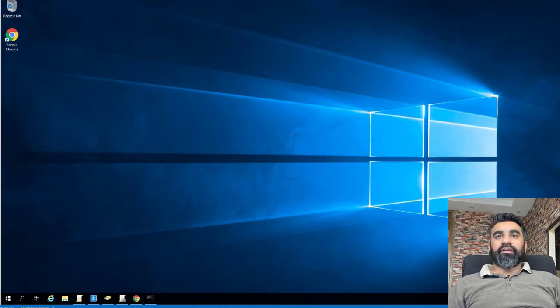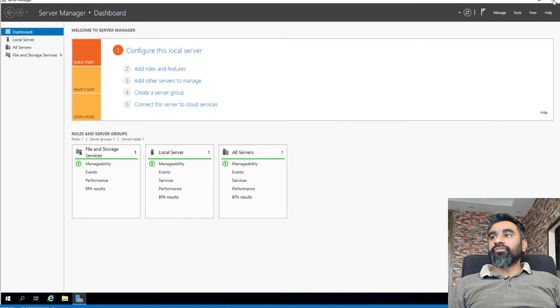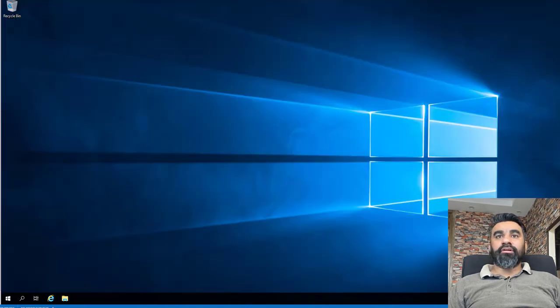I have both machines ready. One is the domain controller and one is the RDSH host. I have just installed the operating system on it and now I will configure the remaining things.